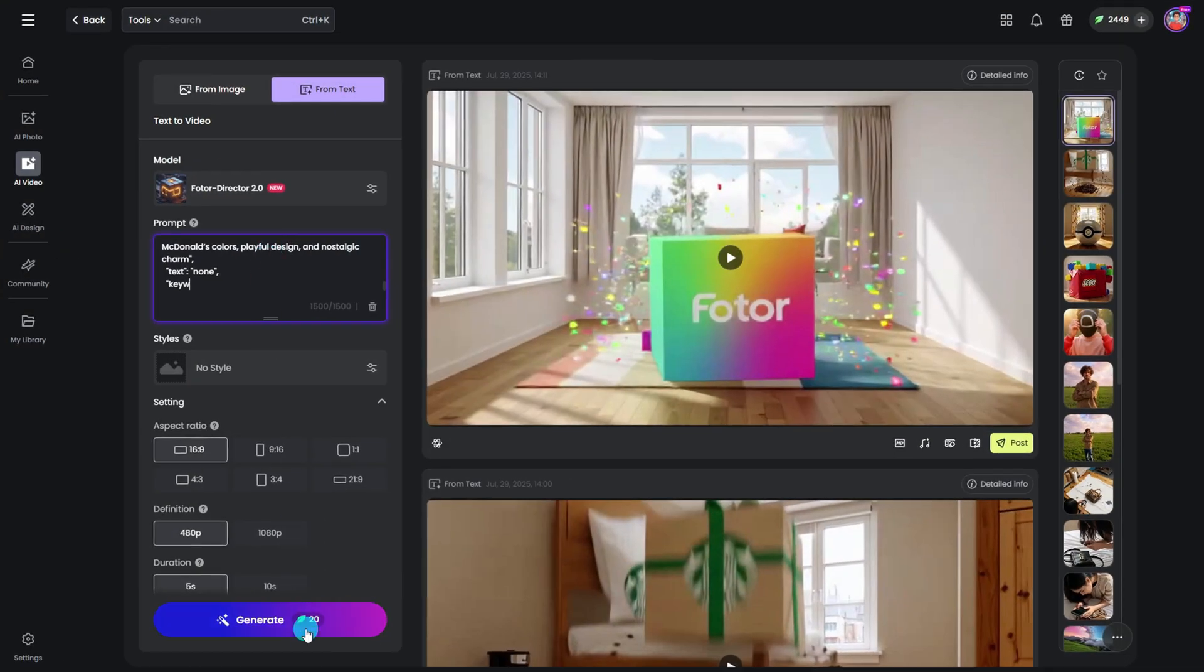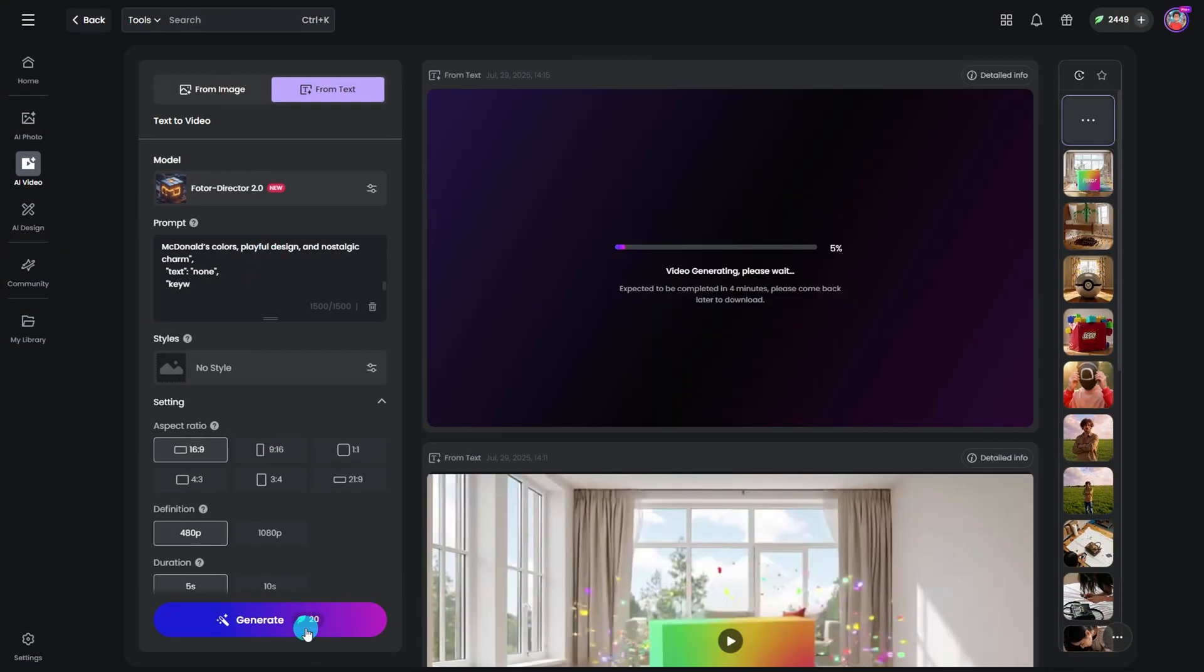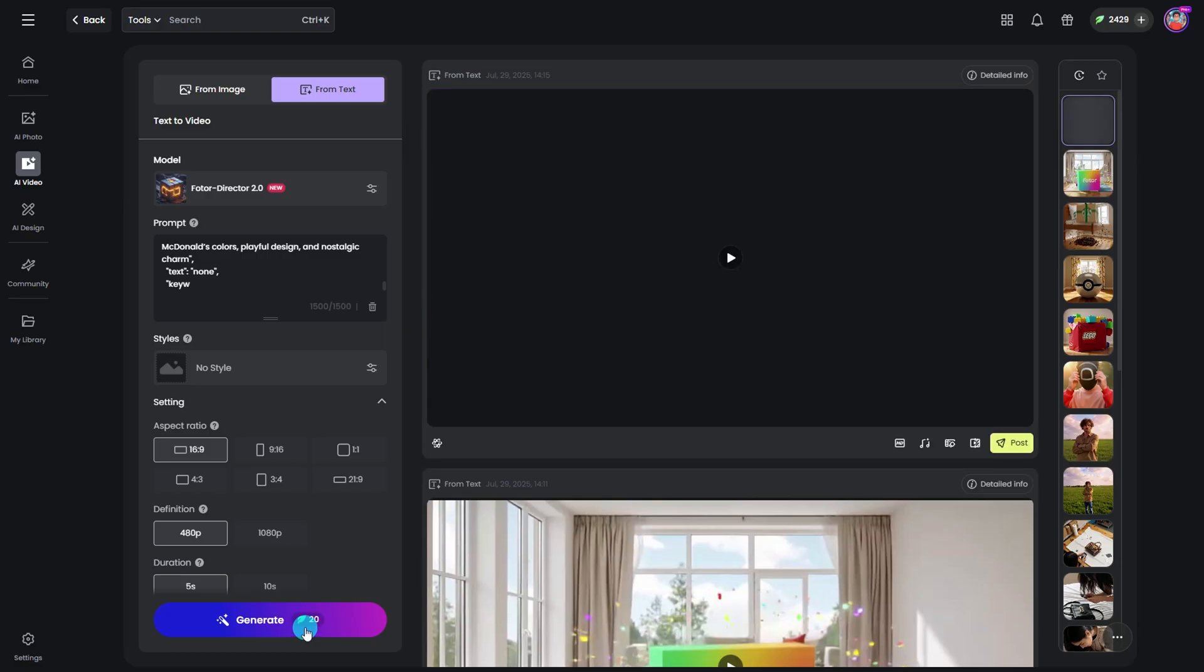Click the generate button, wait a few seconds, and you'll get your own room explosion video ready.